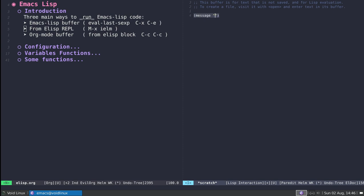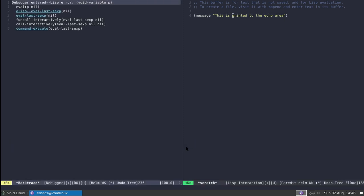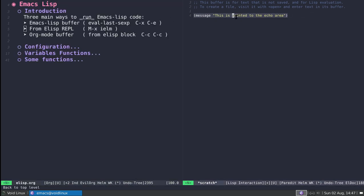Let's say I want to print something to the echo area. You already know there's a function for that called message, and the string I want to print goes there. To evaluate this inside a Lisp mode buffer, I go to the end of the expression. It's important to go to the end because the command is evaluate-last-expression, bound to Ctrl-X Ctrl-E — it evaluates the last expression before the cursor. If I use this command in the middle of the line, I get a Lisp error because it's treating that token as a variable.